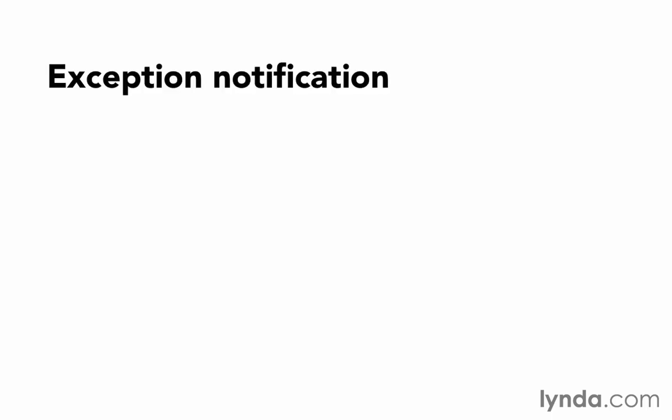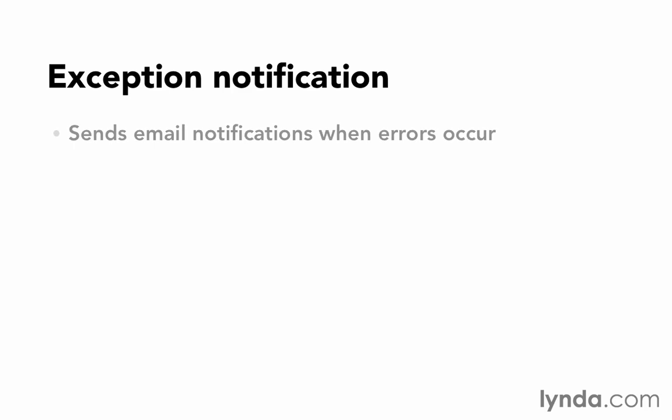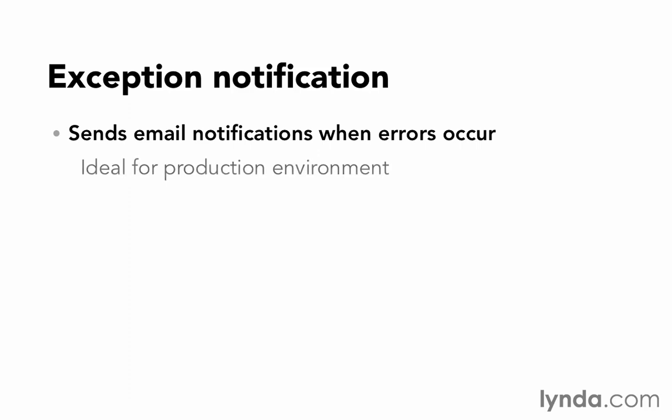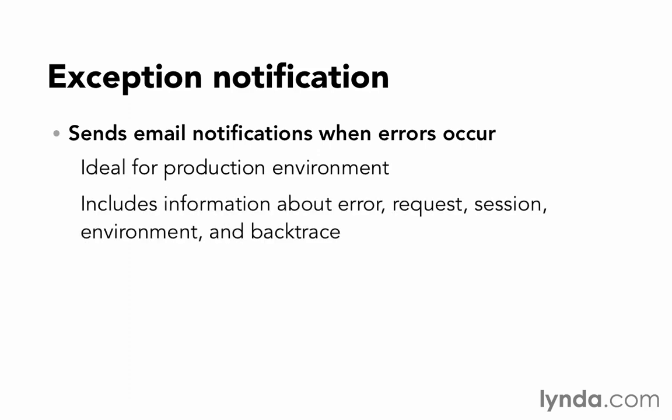And the best way to do that is with something called exception notification. An exception is just another word for an error. So it's an error notification system. And the idea is to send email notifications to you whenever errors occur. It's ideal for your production environment. It's going to include all the information about the error, the request, the session, the environment, the backtrace, everything you're used to.